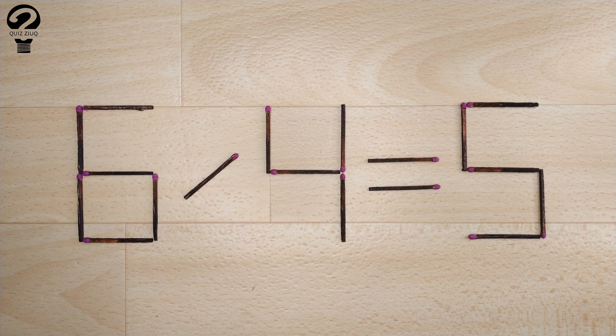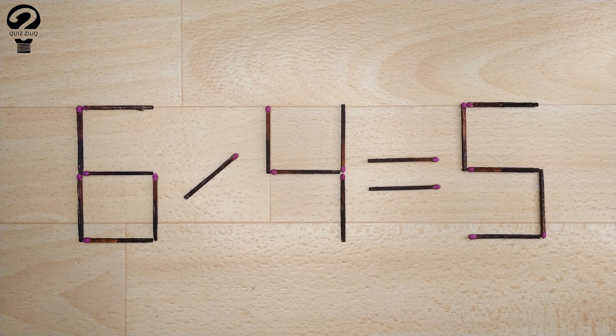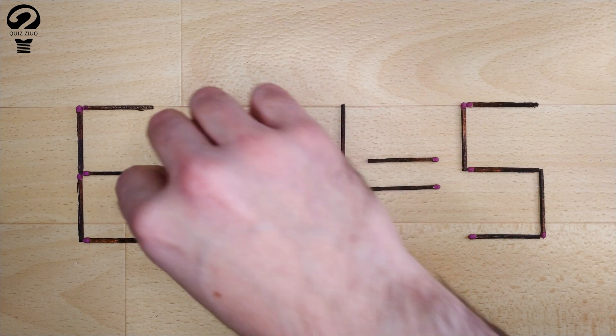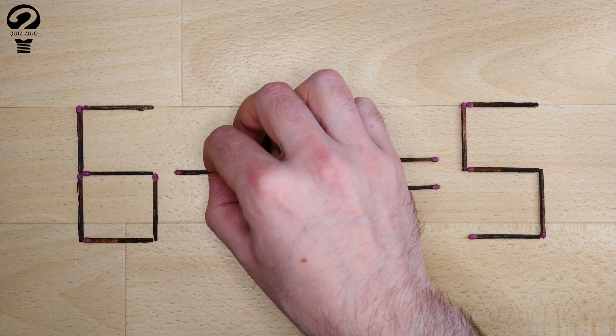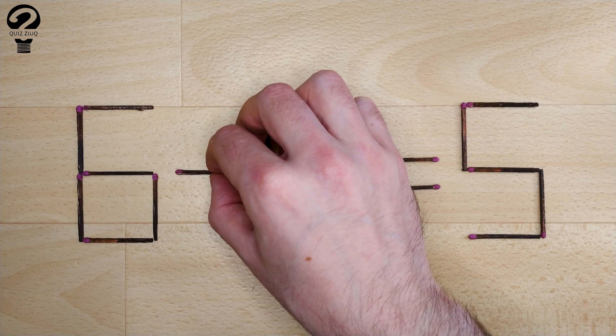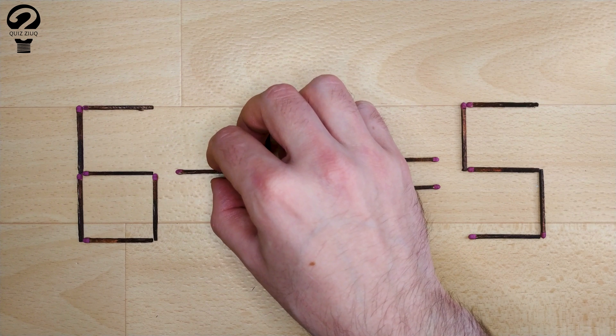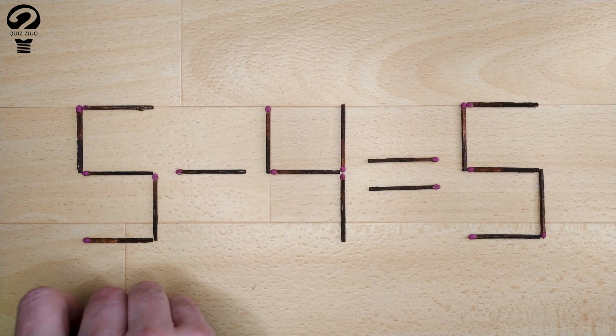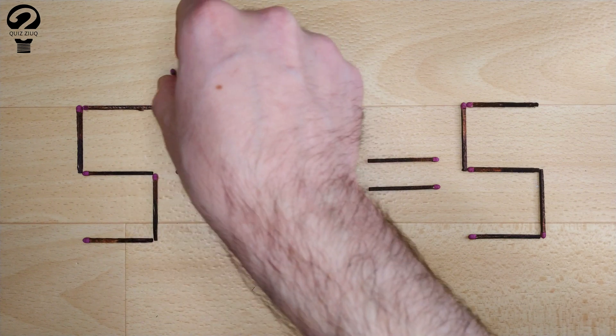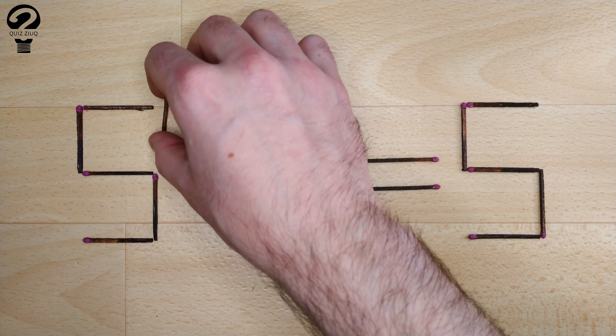How is this little puzzle solved? To do this, we just need to move two matches. And now, when we check nine minus four equals five, five equals five, our equation is equal, the puzzle is solved.